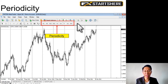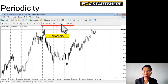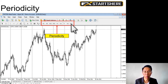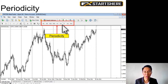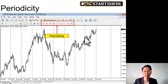Next we have the periodicity, which basically means the time frame. We have M1 for one minute, M5 five minute, M15 fifteen minute, M30 thirty minute, H1 one hour, H4 four hour, D1 one day, W1 weekly, and MN monthly. Each candle forms according to the time frame selected — if you select D1, each candle takes one day to form; if M1, each candle takes one minute. You can switch between time frames.